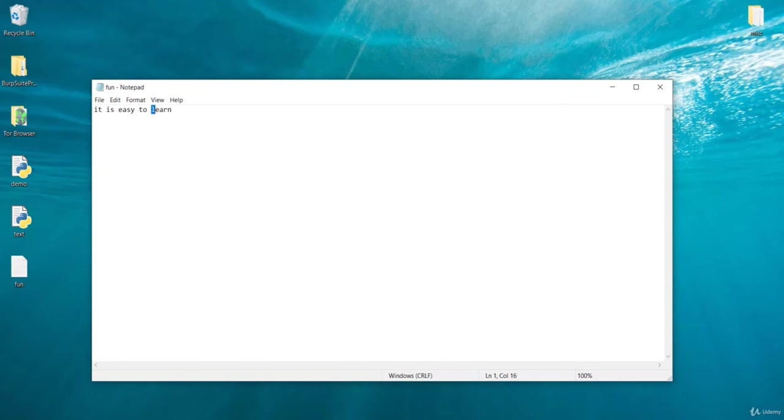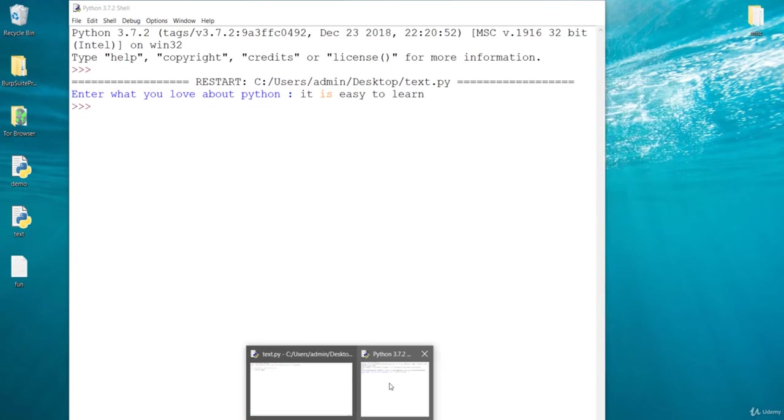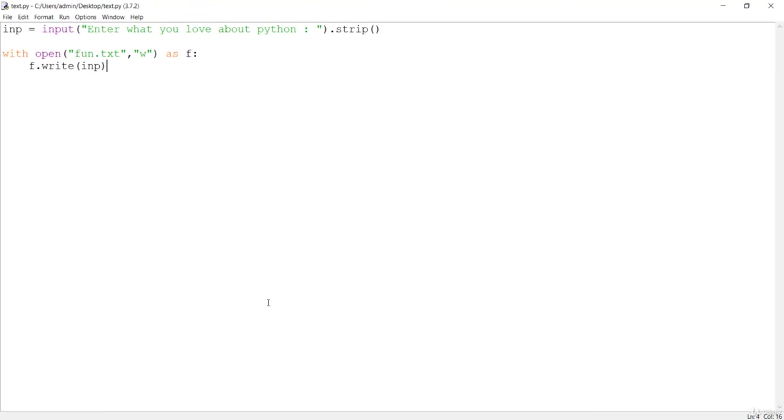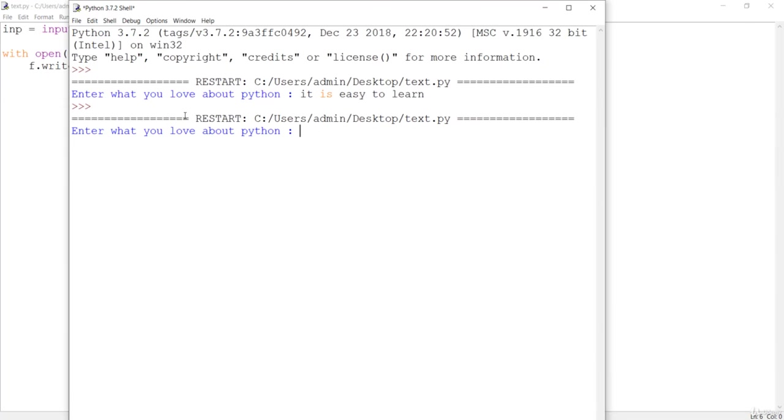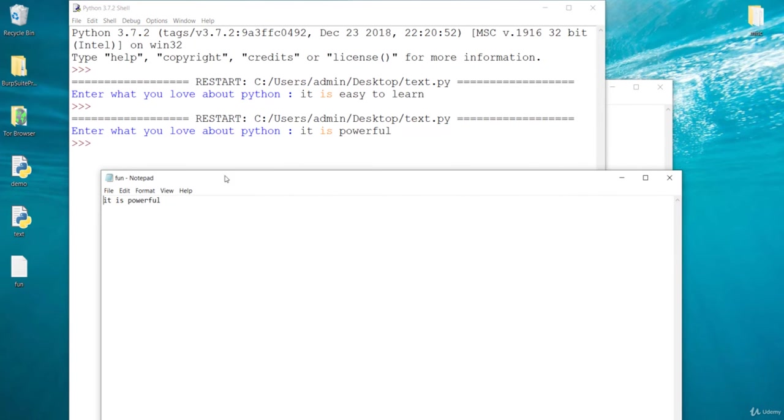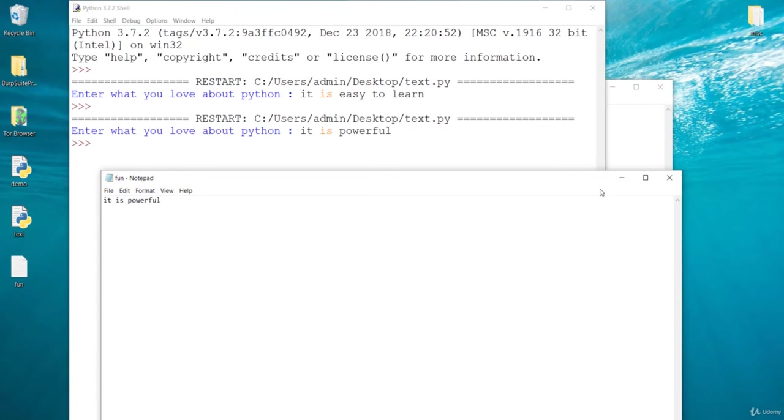Let's go back to our IDE and now we want to give another value. If I press F5 again, it is asking what you love about Python. It is powerful. When I hit enter, let's go back again to the fun file. Now the value it is easy to learn has been replaced with it is powerful.